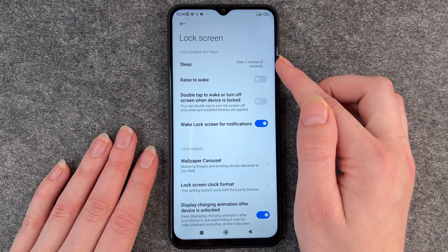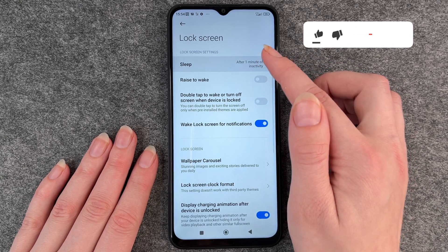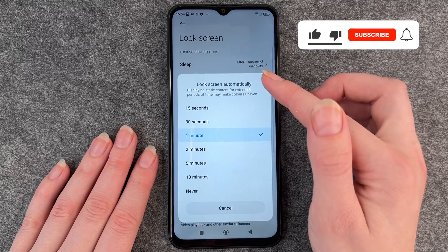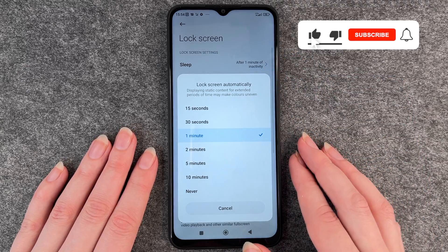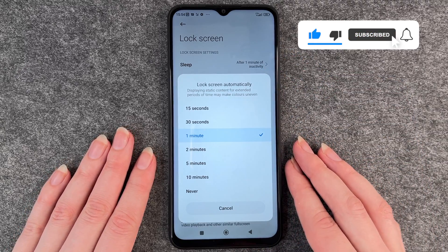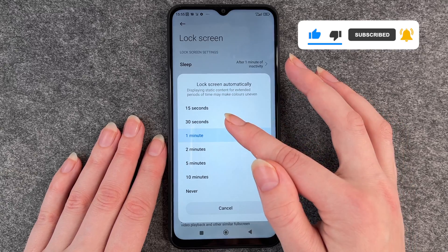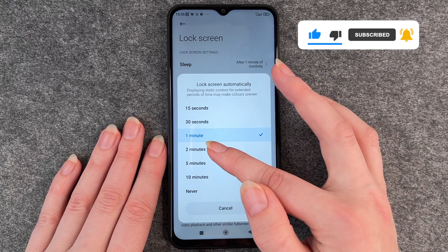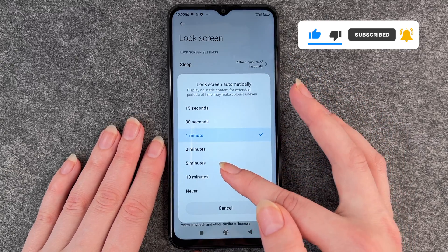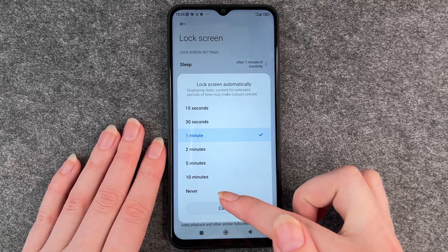Here you have right on the top the sleep button. Then you click on it and here you have the option to choose between 15 seconds, 30 seconds, 1 minute, 2 minutes, 5 minutes, 10 minutes, or never.